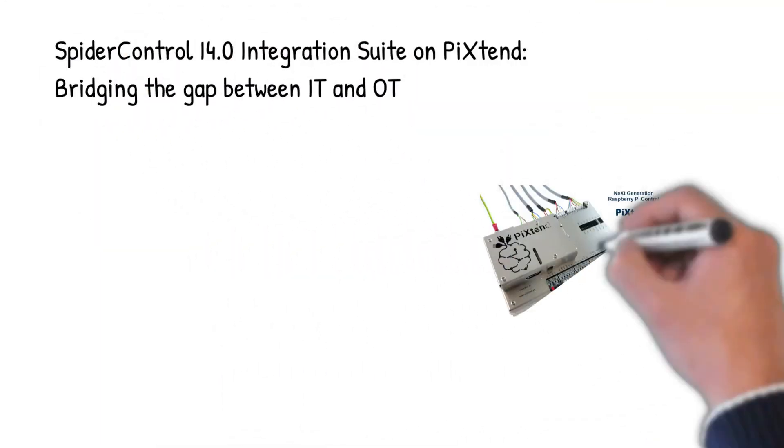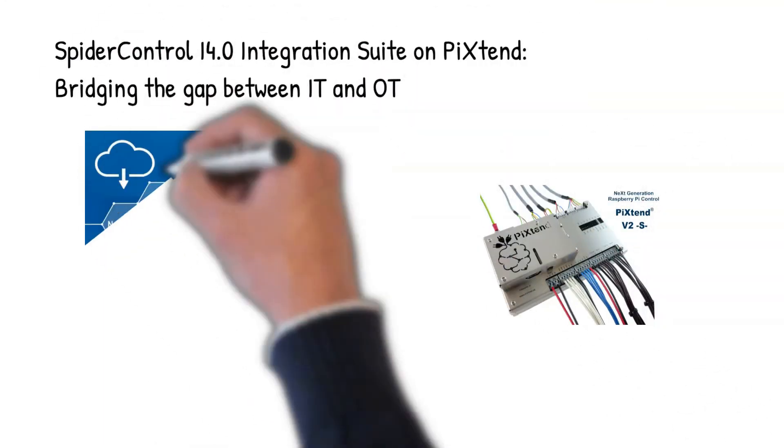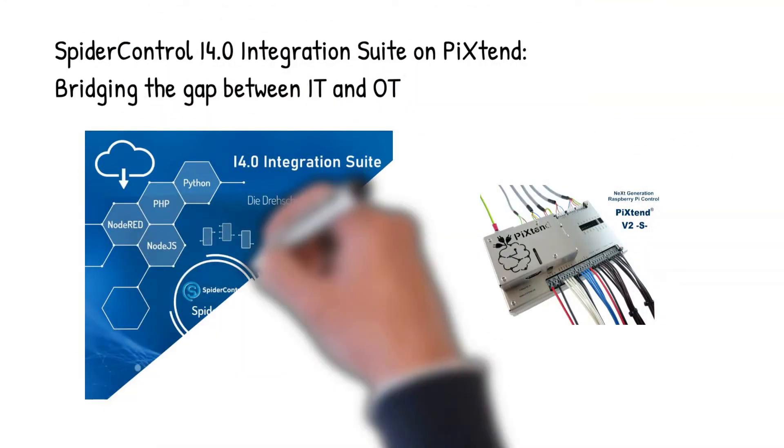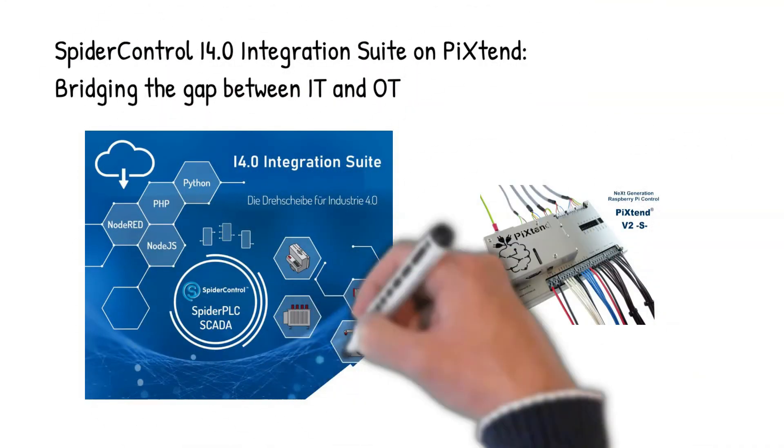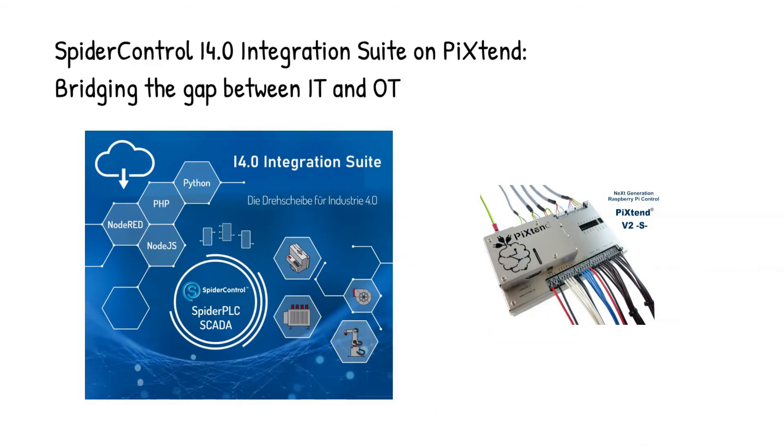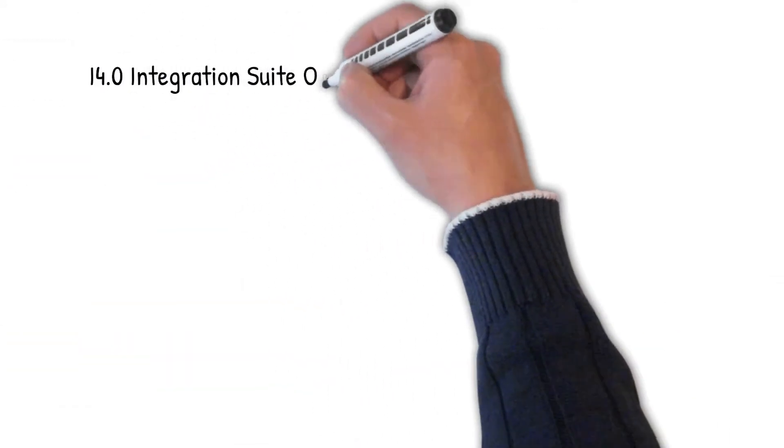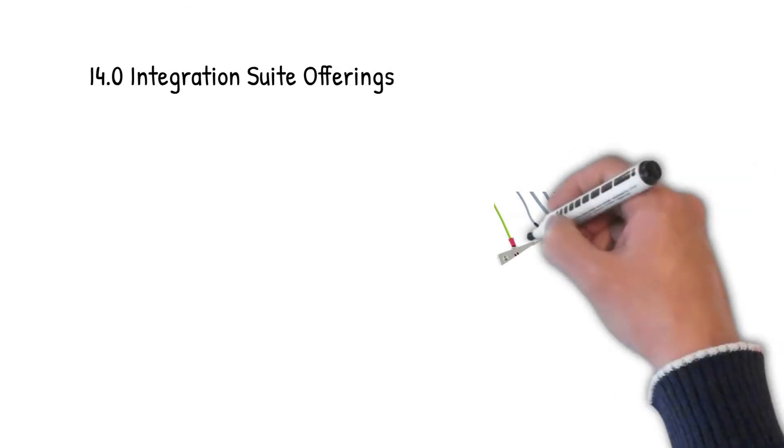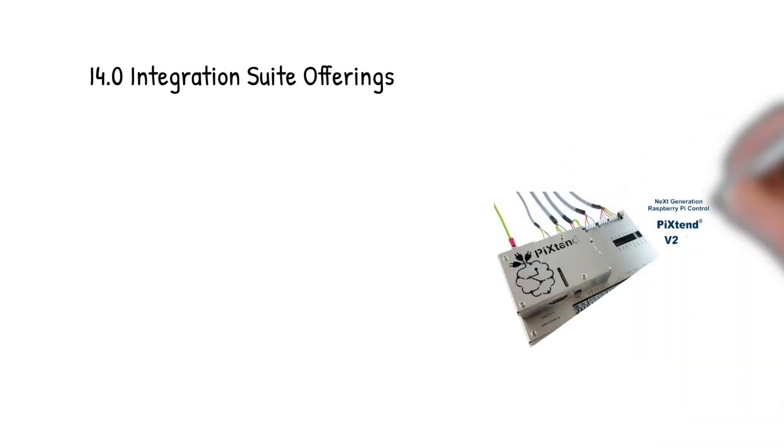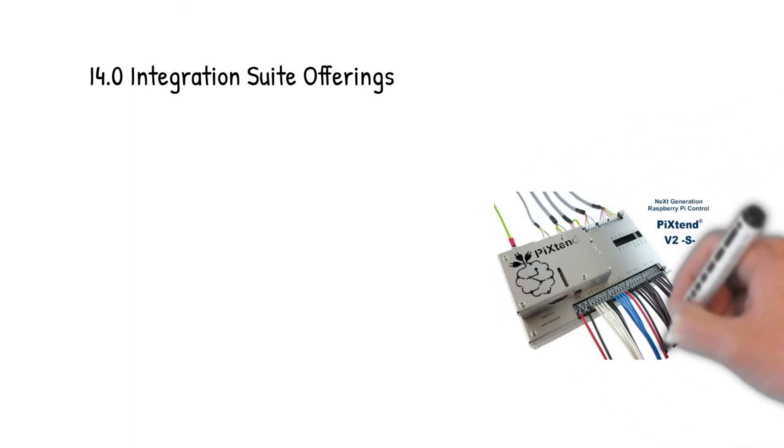This is the SpyderControl i4.0 integration suite on PIX10. It's all about bridging the gap between IT and OT. So what are the i4.0 integration suite offerings?